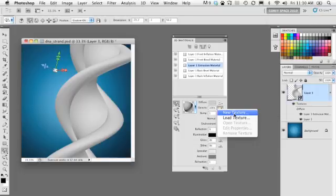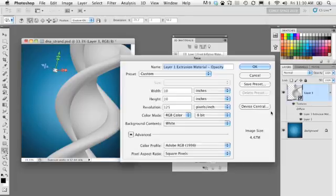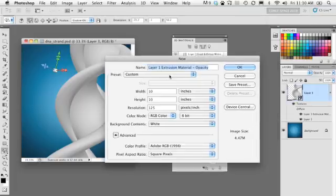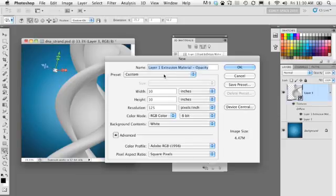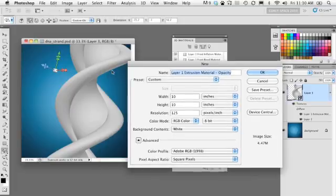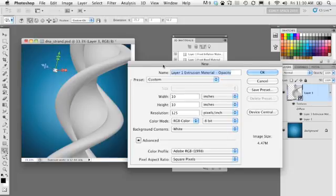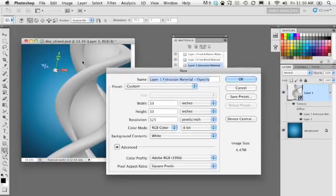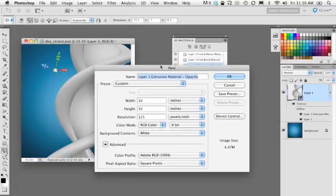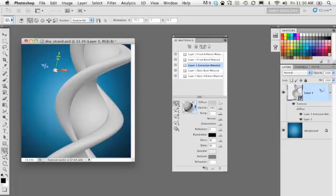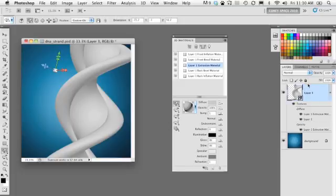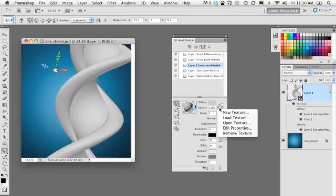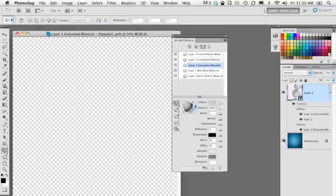We're going to go down here to the bottom of the panel and go to the opacity setting. Click on the folder icon and choose new texture. Now this is going to ask us to create a new file, which will be the opacity mask file. We're going to go ahead and make it the same size as our existing document. This document is 10 by 10 inches at 125 pixels per inch. We're going to make it the same size. This is important. You do want to make sure your document is the same size and click OK. Now it doesn't open the document. All it does is create the document in the file. Now we need to go back into that menu and go down here and choose open texture.